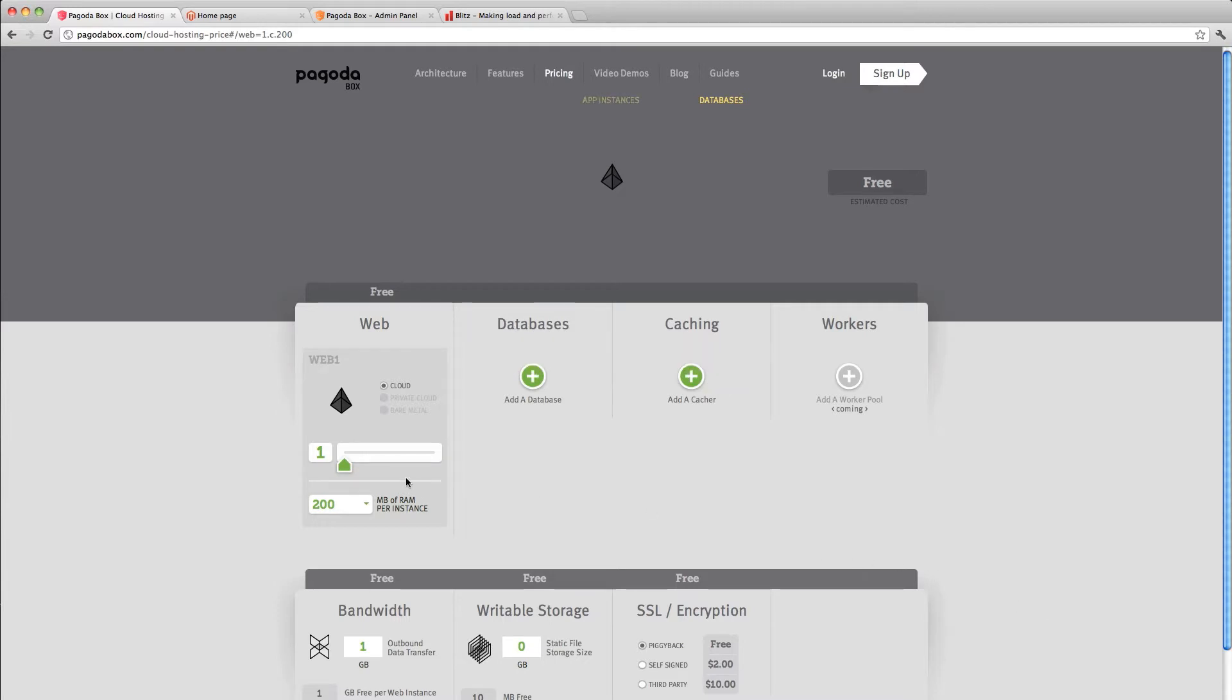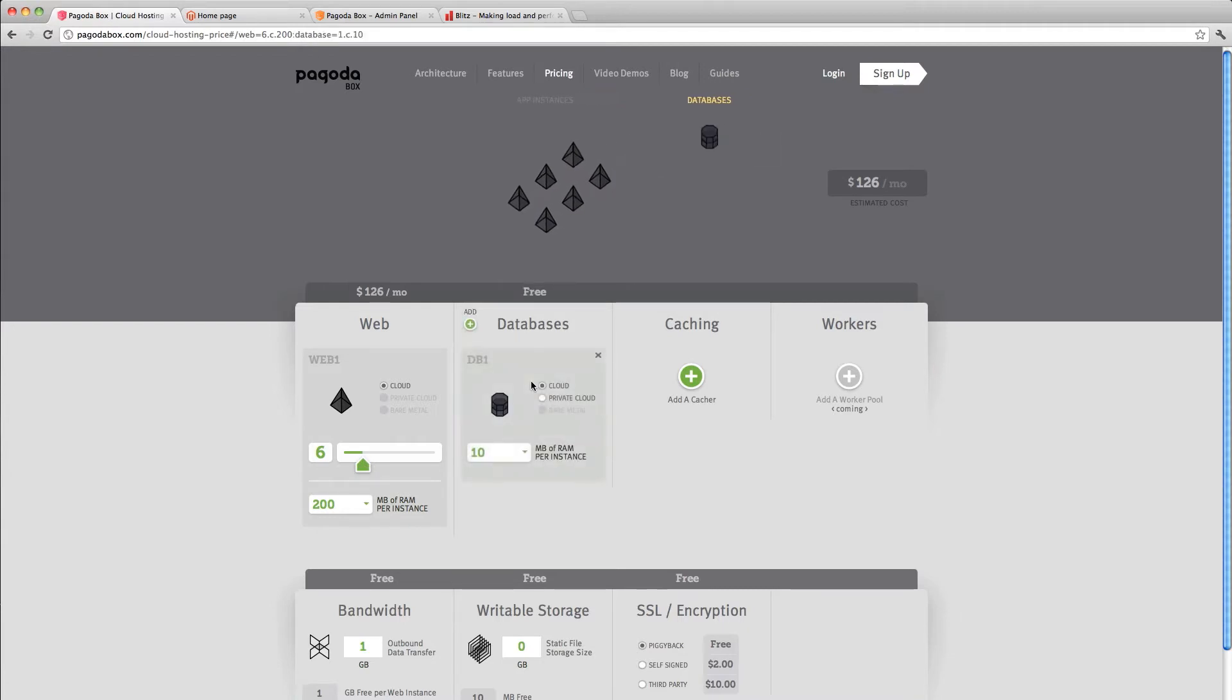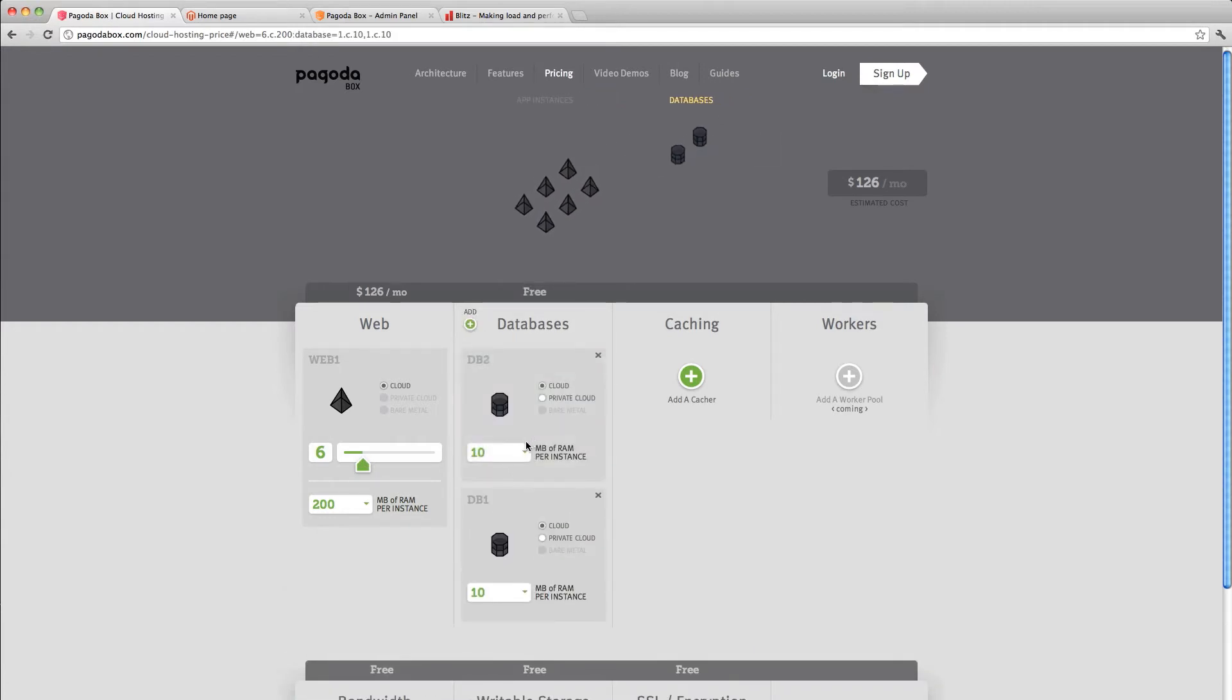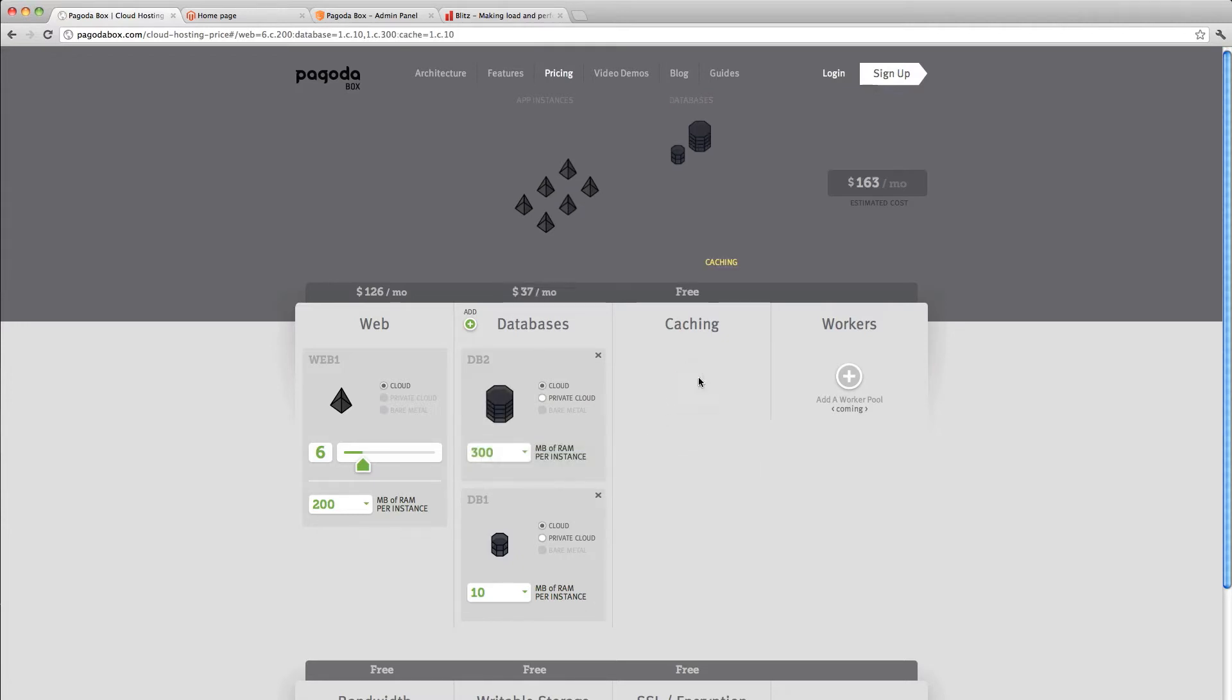Today we're going to walk through scaling an application. On our pricing page, that looks fairly straightforward. There's a slider that lets me increase the number of instances. I can add databases, I can even scale those databases, or add caching components.